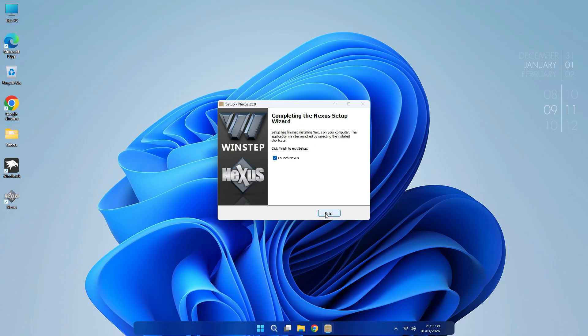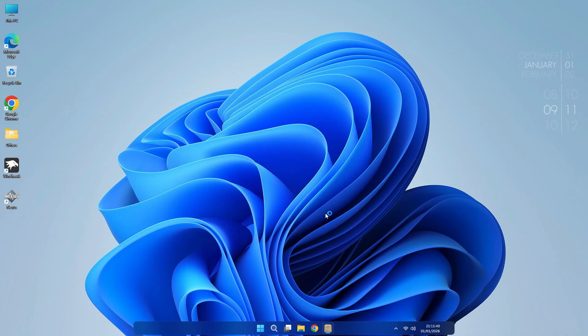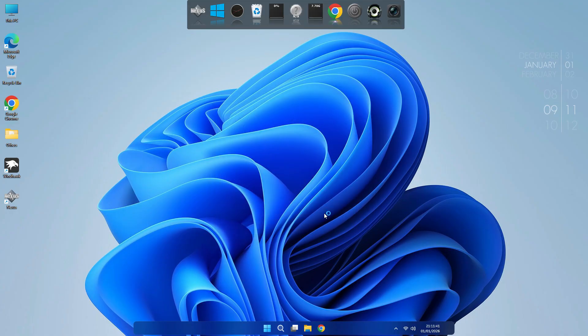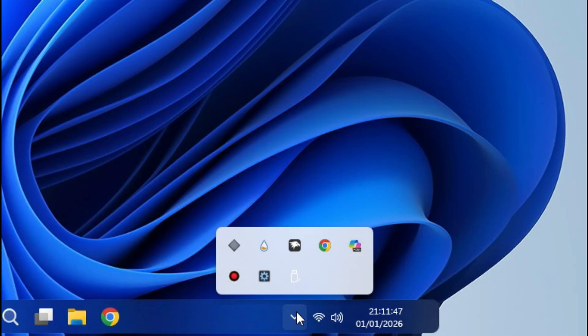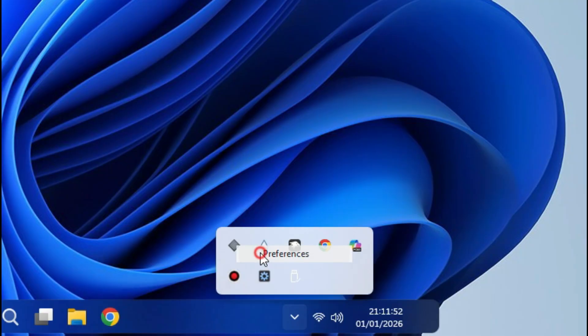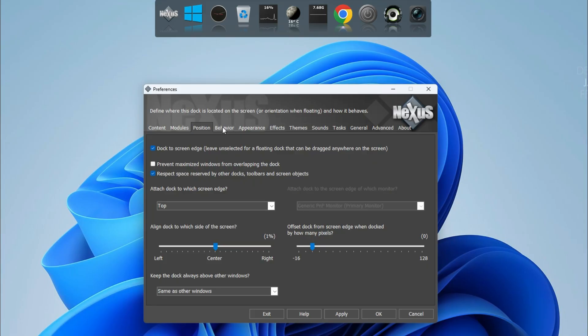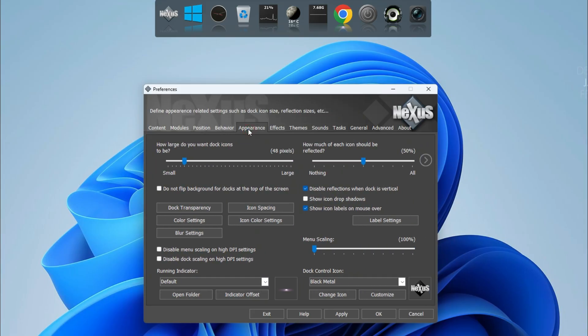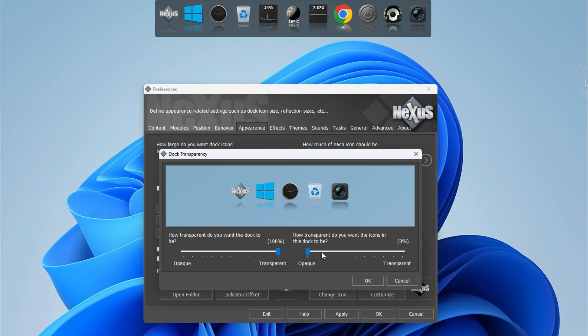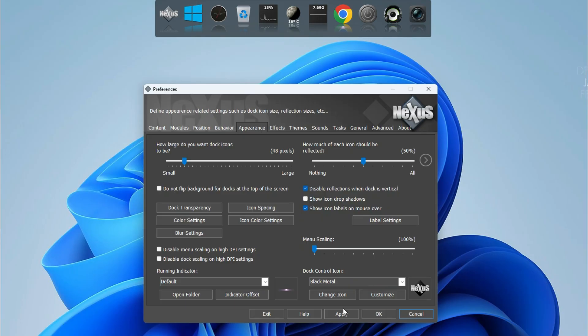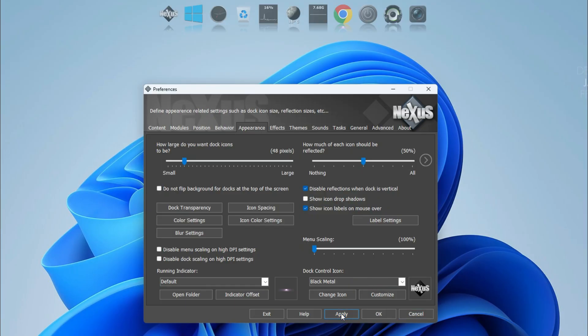It is installed. Now need to change some settings and arrange these icons. Go to Show Hidden Icons and here you click Preferences. Go to Appearance. Here, click Dock Transparency. Make the dock totally transparent and keep the icons transparency to 40 percent. Click OK. Apply it. Now you see it is changed.